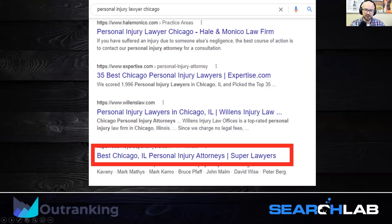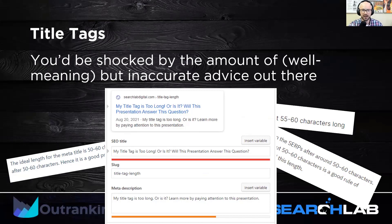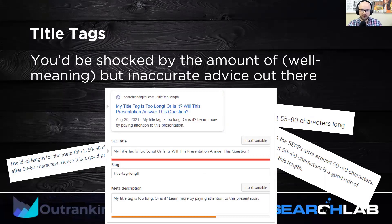Because pixels are sort of hard to understand, SEOs often describe title tag length and give recommendations in terms of character length. You'll see in the literature: 50 to 60 characters, 55 to 65 characters — this is how long your title tag should be, otherwise it'll get truncated. All of this advice is fundamentally inaccurate, though. There is no character limit and there's really no pixel limit to how long your title tag should be.